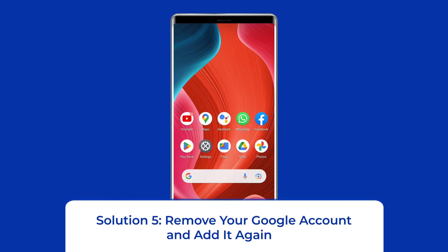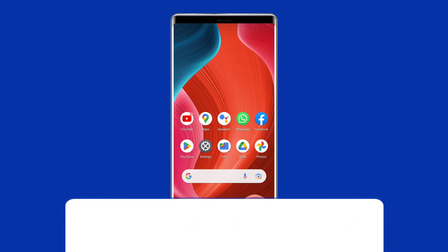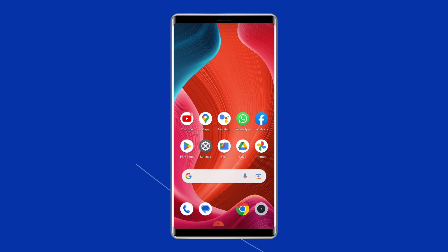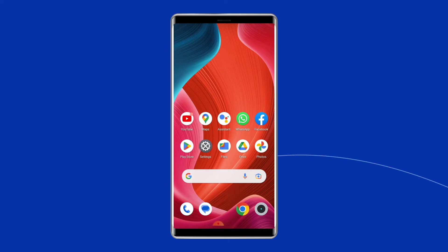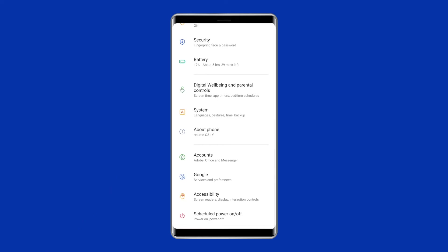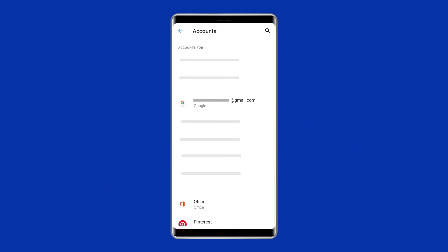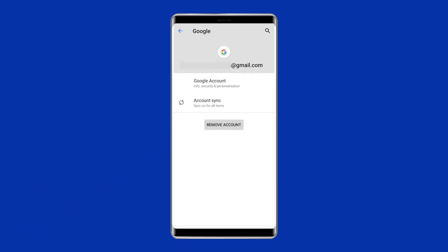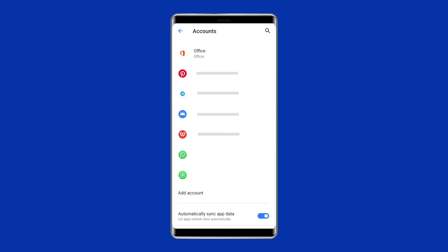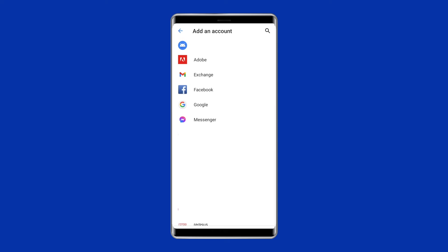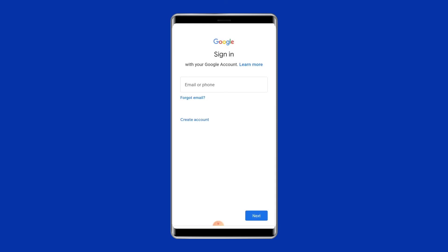Solution 5: Remove your Google account and add it again. Another way you can try is to remove your Google account from the device, which will delete all associated app files and caches causing the error. To do so, open the Settings app, scroll down to locate Accounts or Users, tap on Google, choose your Gmail account, then go to Accounts and Sync and tap Remove Account. Your Google account and all its associated file data will be deleted. Then sign in to your account again by tapping on Google and adding your account.